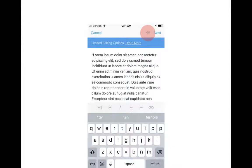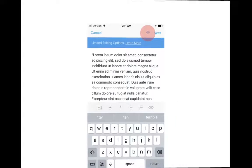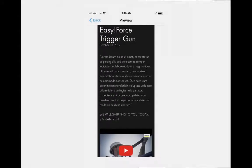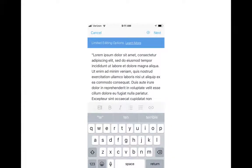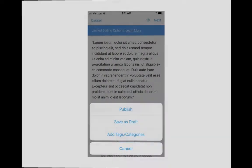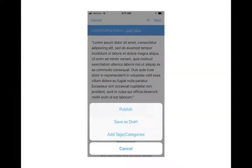From here you can preview what it's going to look like. Click back when you're done. When you're ready to publish or save the draft, click Next. This will bring up your three options.